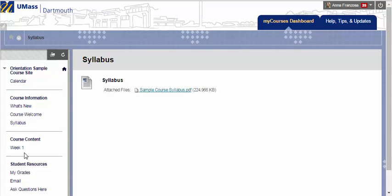Under Course Content, you can see what is due in any given week. Over the course of the semester, you will see more content populated in this area.